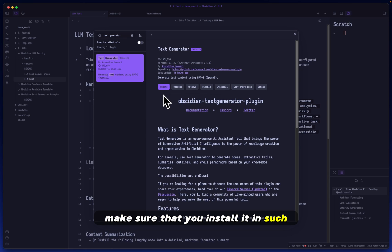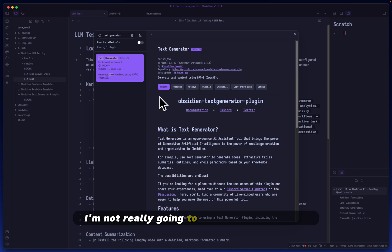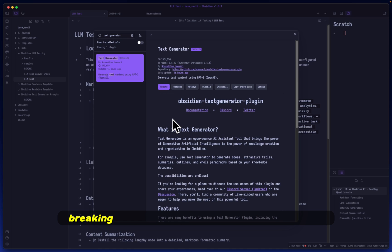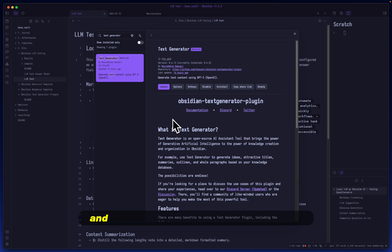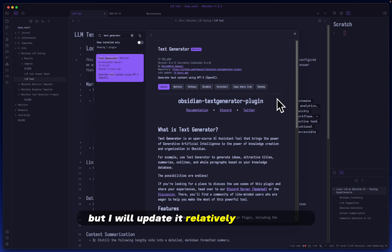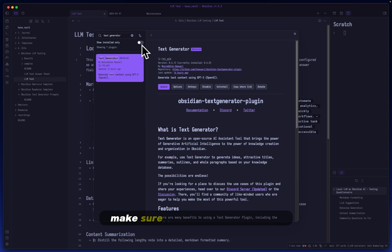Head over to the community plugins, click browse, type in Text Generator, and it should pop up with this. Click it, make sure you install it. I'm not going to update it because recently there have been a few breaking changes when it comes to Text Generator.